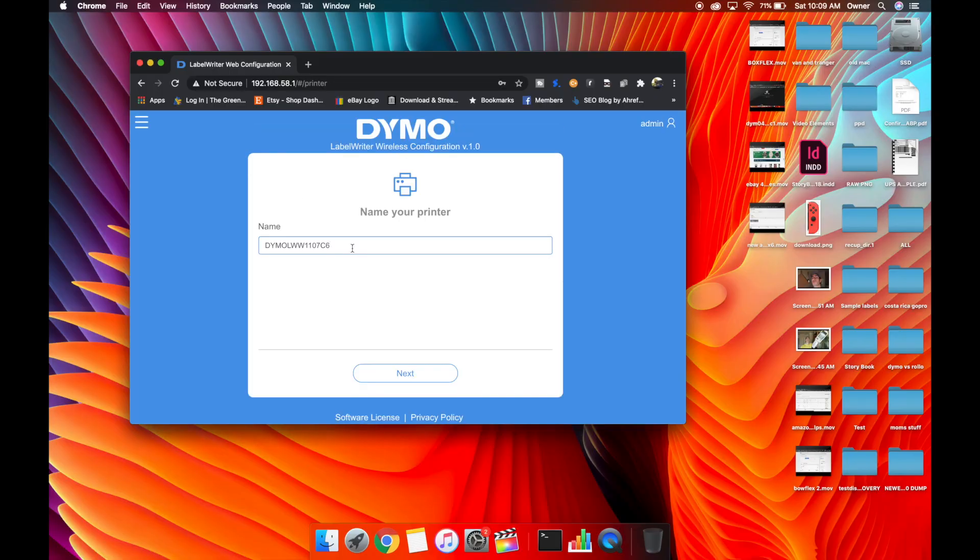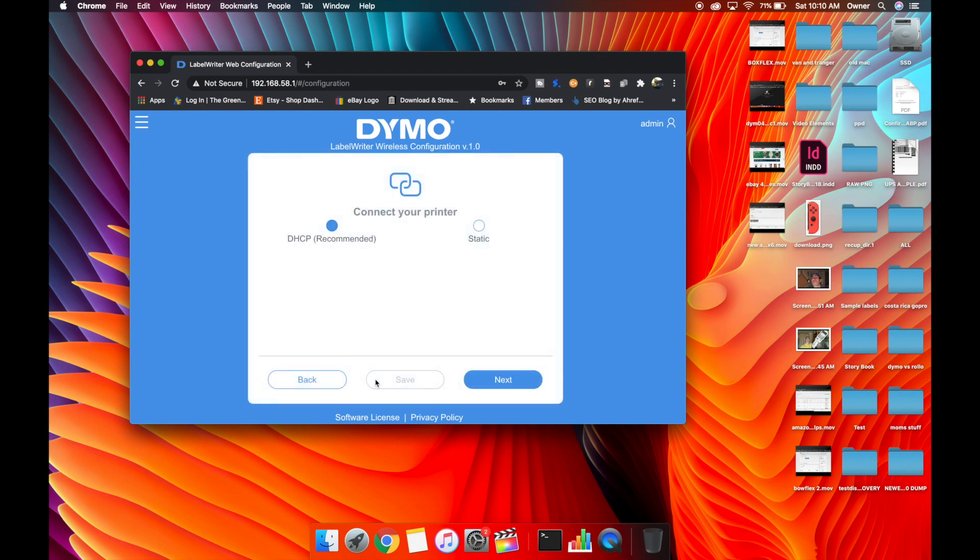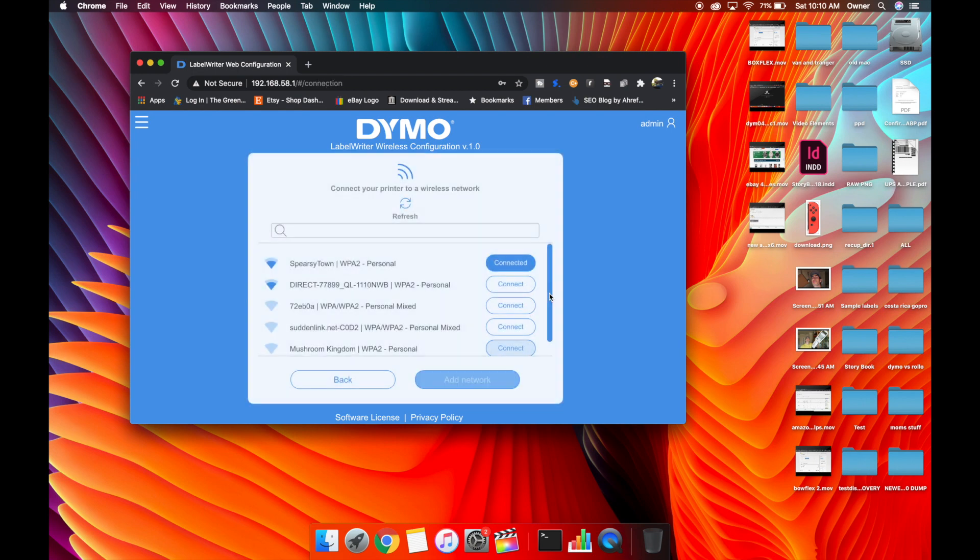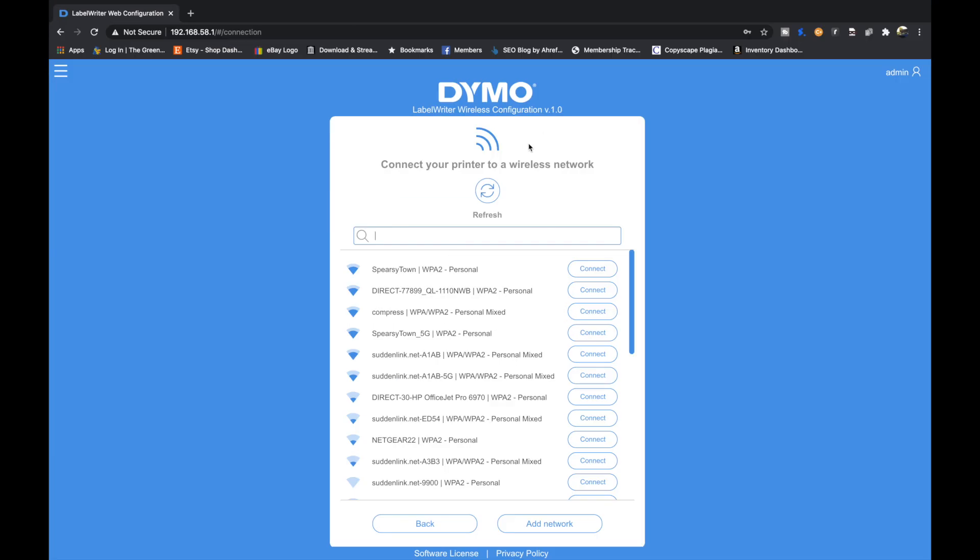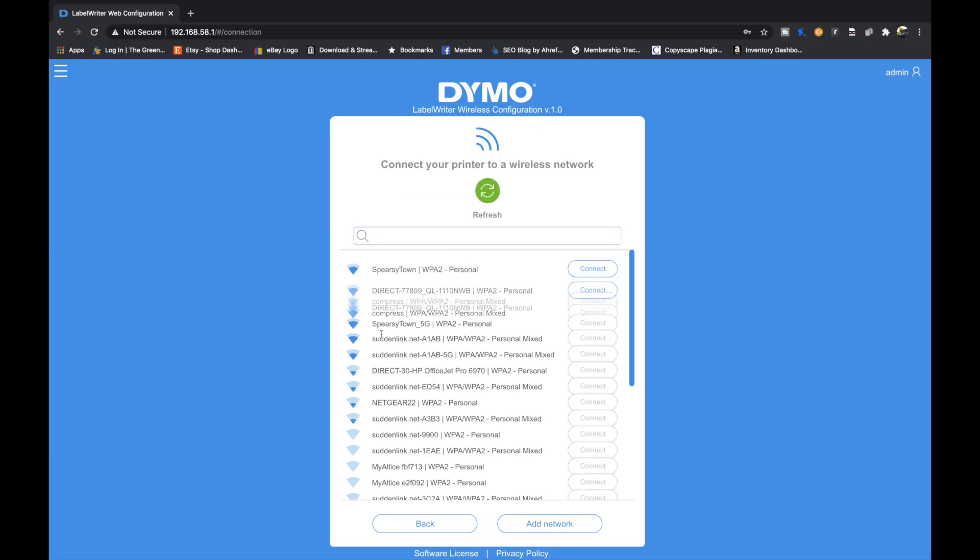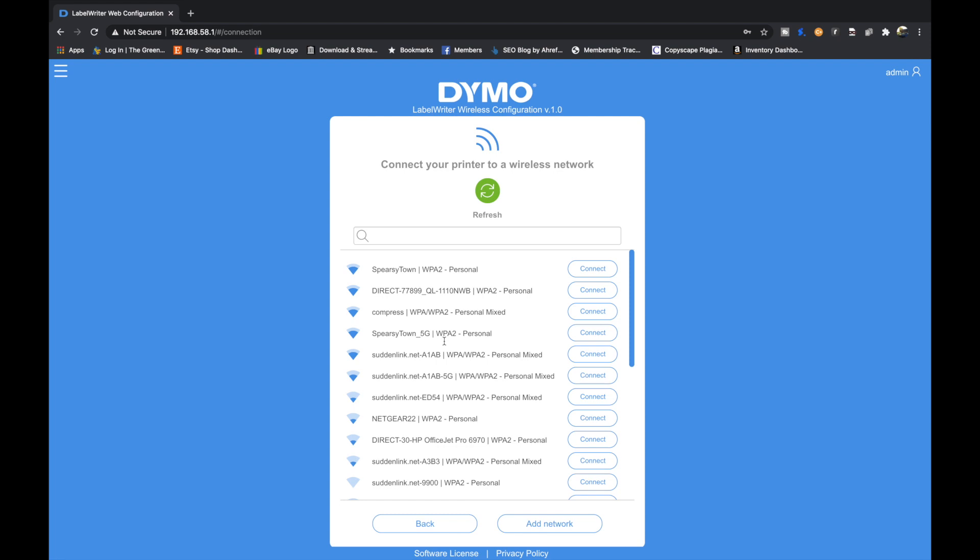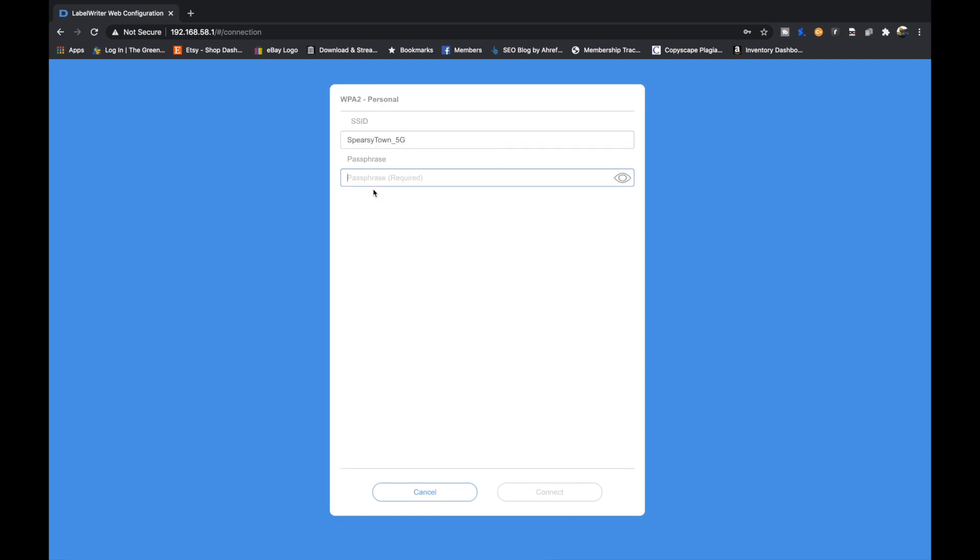We're connecting to the administrator page on the printer. Hit next. We're going to hit DHCP. Hit next. Now it gives you a list of your available networks, and you might have one or two networks depending on your router. The one that ends in 5G is the faster band, so we're going to connect to that and it will ask for your password.